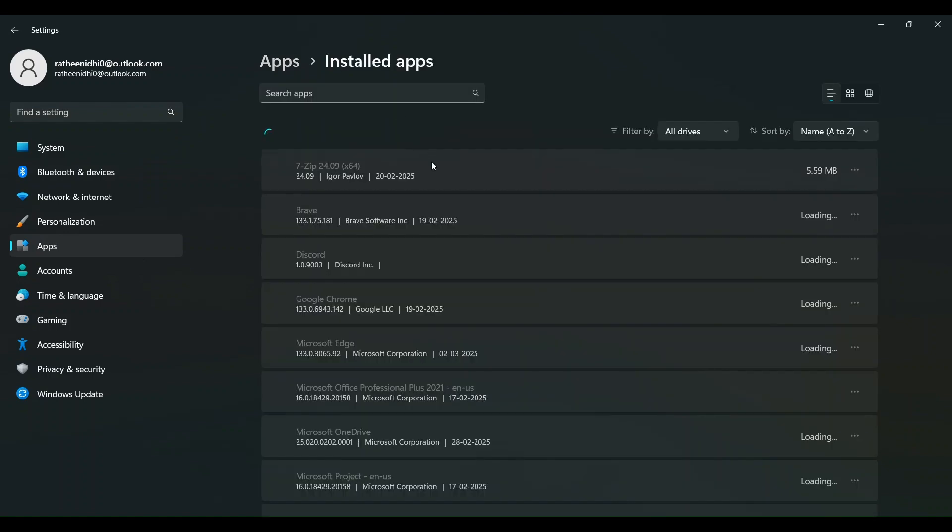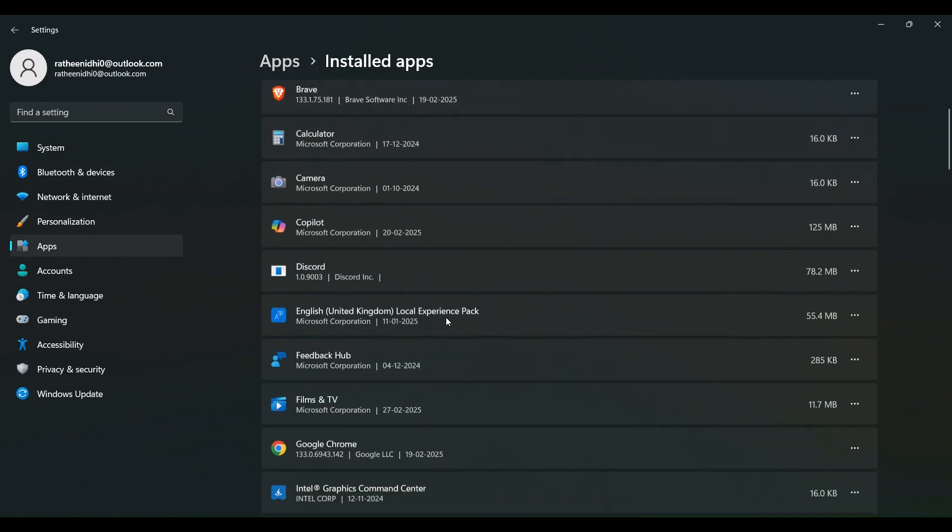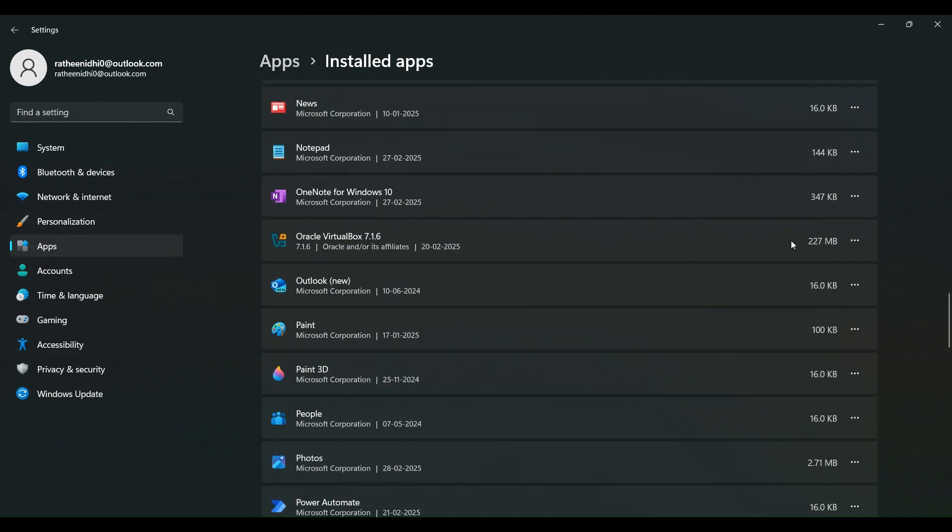Check the network adapters and ensure the correct network adapter is selected in your VM settings.